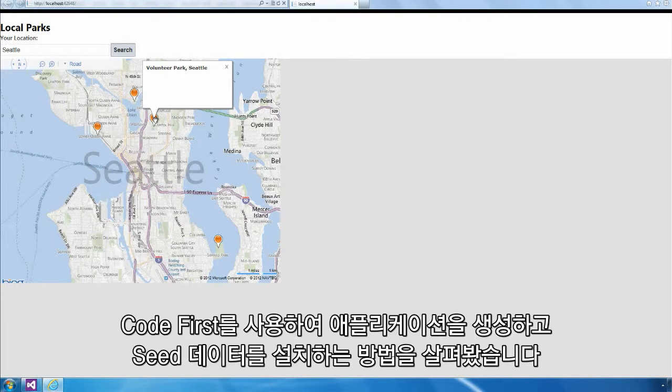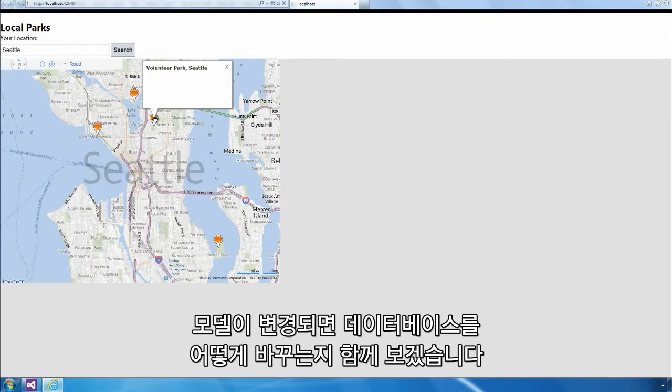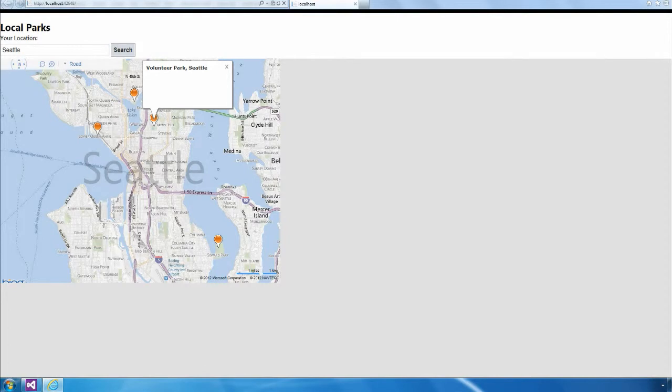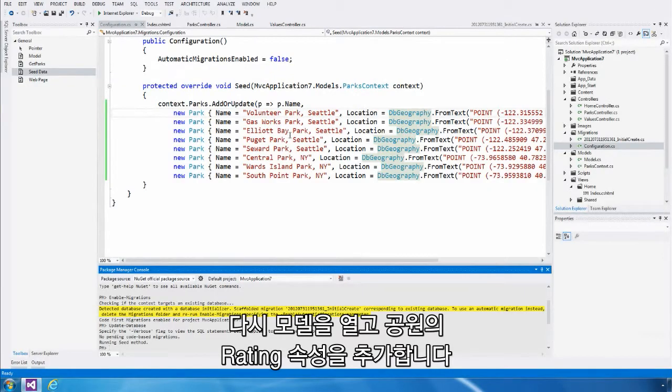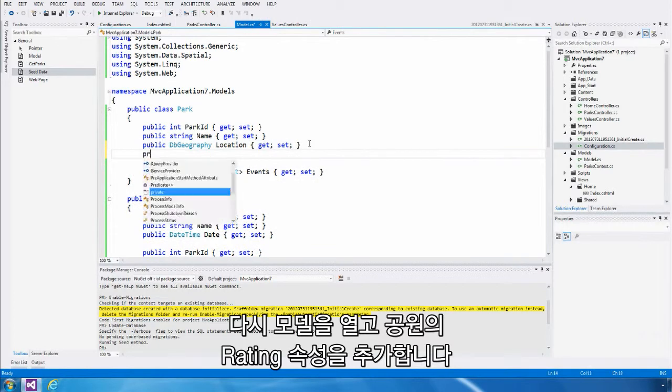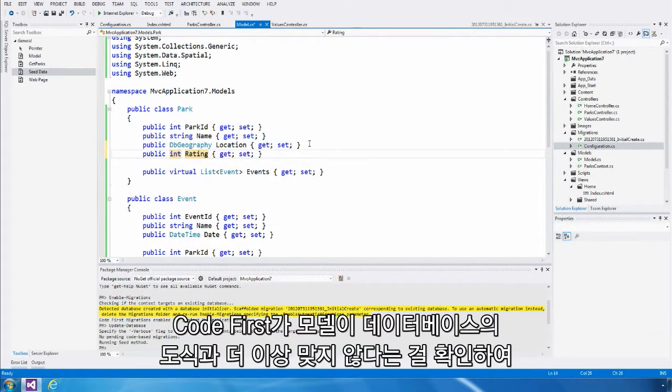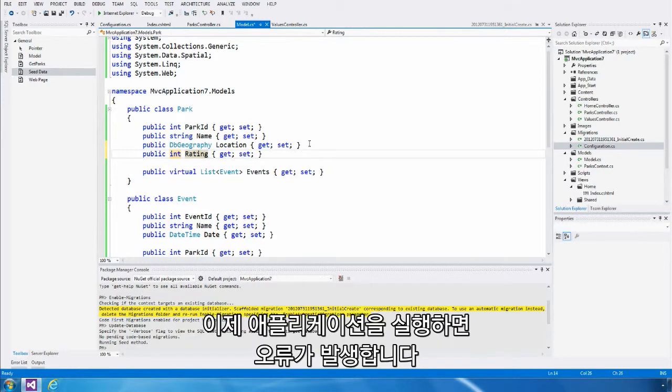Now that we've seen how to create an application that uses a Code First model and how to insert seed data, let's look at how we change the database when our model changes. To do this, I'm going to open up the model again and I'm going to add a rating property to the park. If I ran my application now, I would get an exception because Code First would tell me that the model no longer matches the schema in the database.